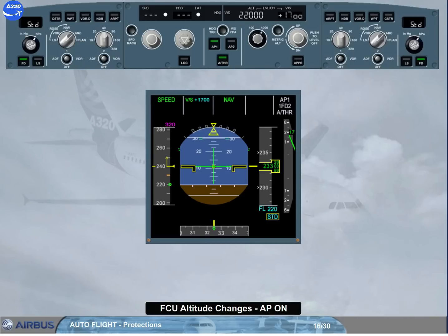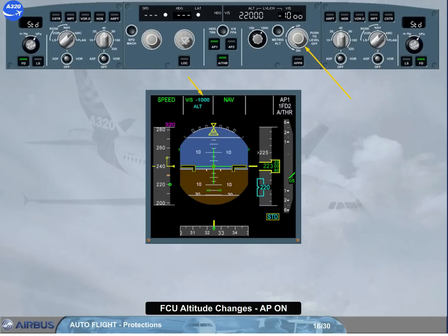It is then up to the pilot to decide how to regain flight level 220: by dialing the desired vertical speed target, i.e. down to minus 1000 feet per minute, or by pulling the altitude selector to engage open descent. Note: you can imagine the same scenario in descent.